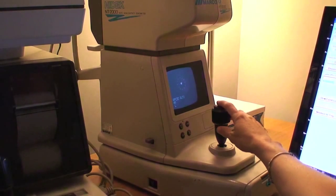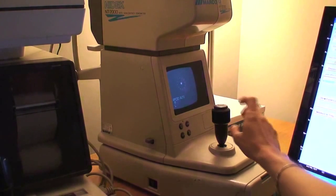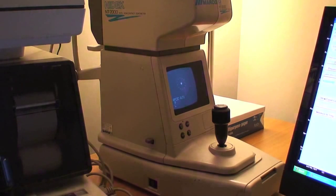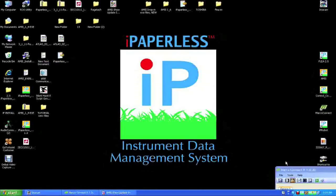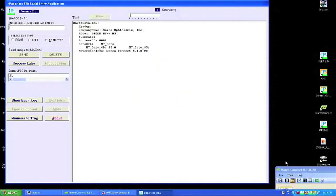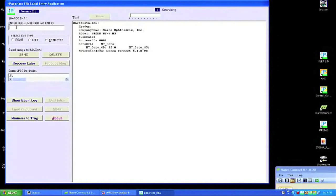We have written an iPaperless FLEE interface to route this data into iMacam for these instruments. You simply click Print. The data is then previewed in the FLEE where you add the patient ID, select iType, and Send.